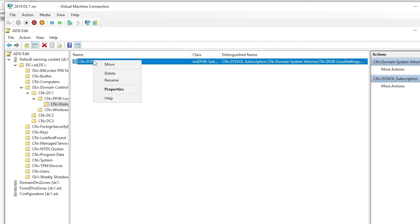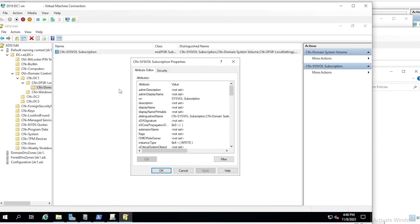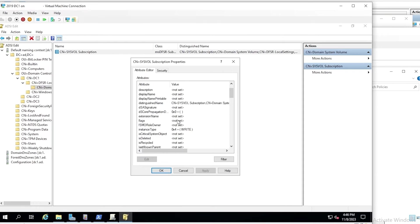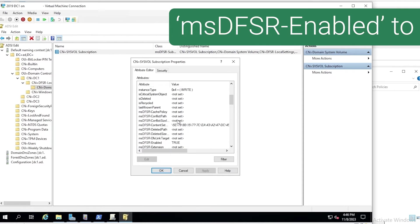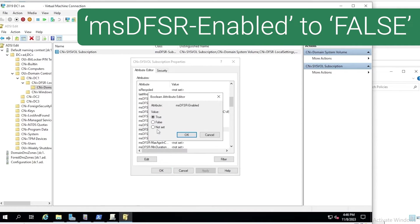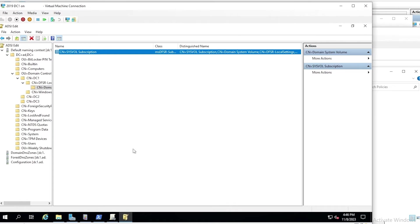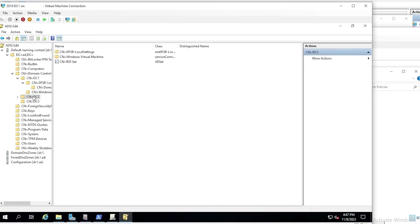We will edit it and scroll down to an attribute called MSDFSR enabled. We'll set that to false. If you've seen the non-authoritative sync video, this should look a little familiar for now.